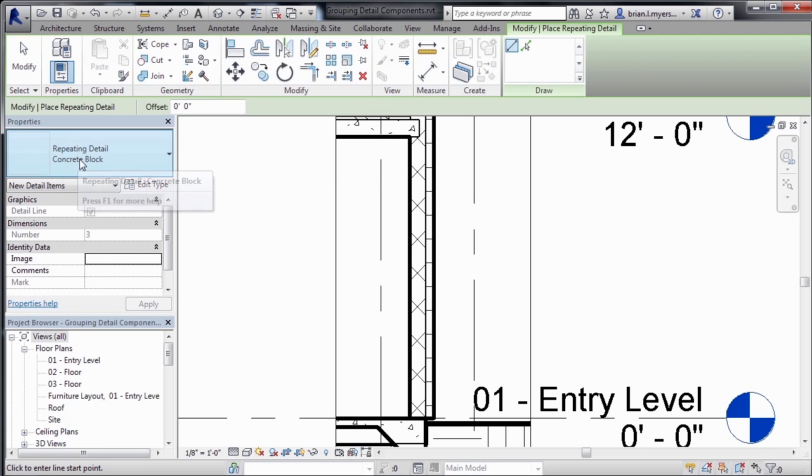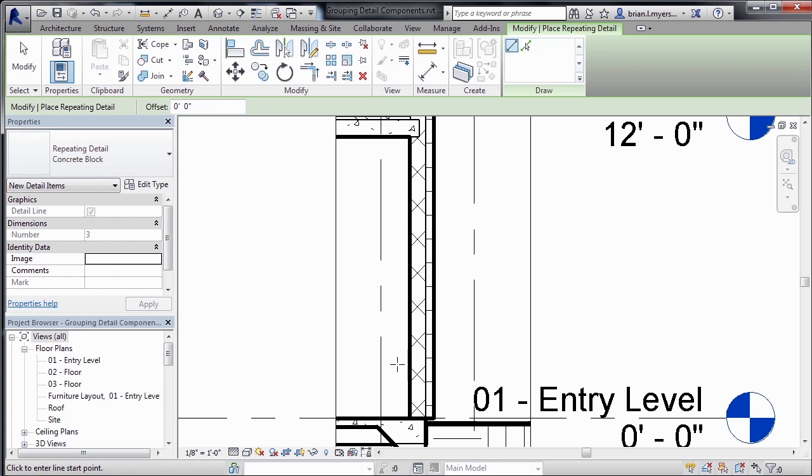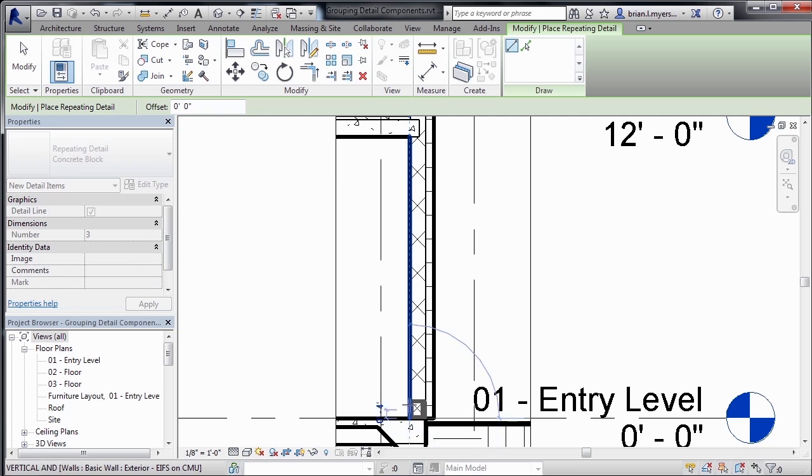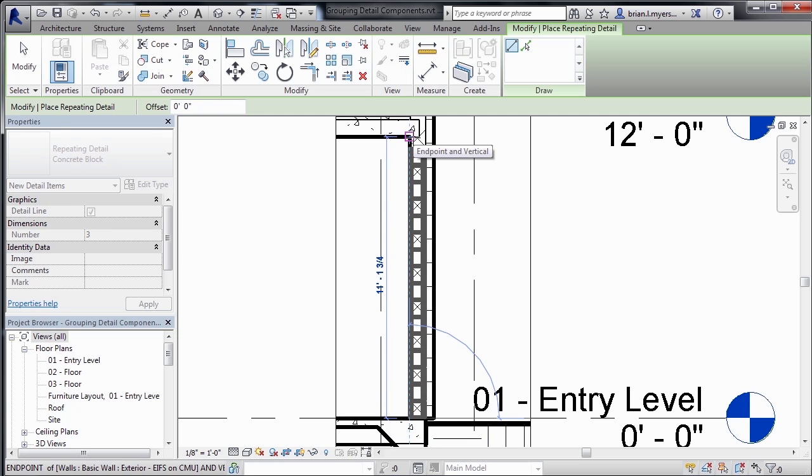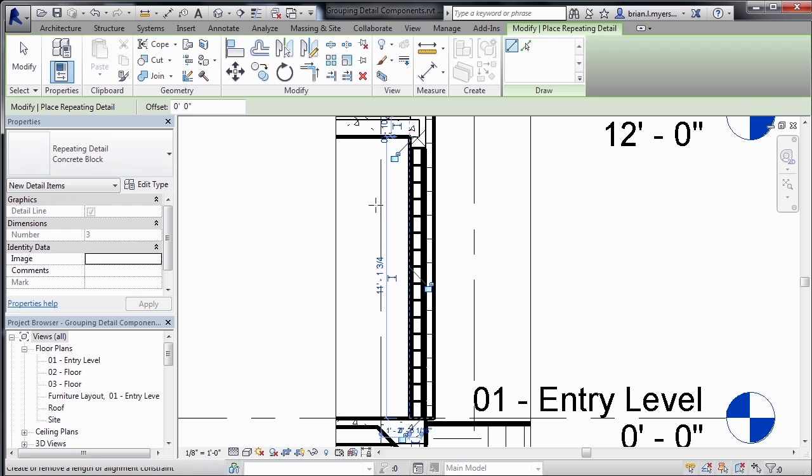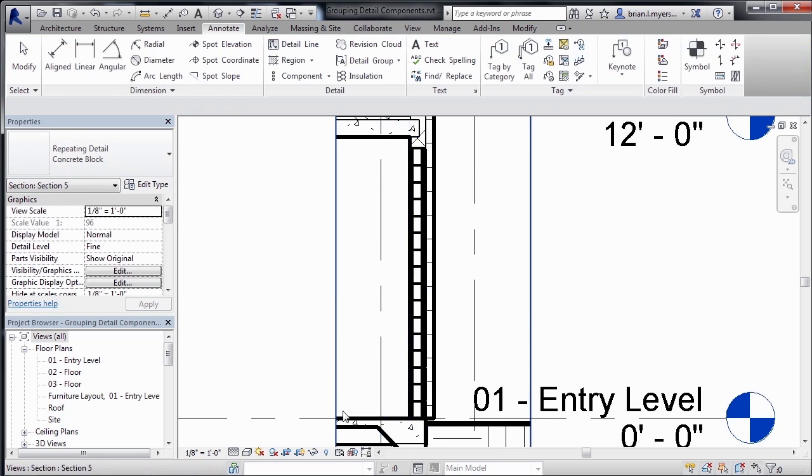Then underneath properties where we have our repeating detail concrete block, come down here, click the intersection of these two lines, and then start to come up like this. And it'll start to place in concrete blocks. And then just click once you get all the way up to the top here.